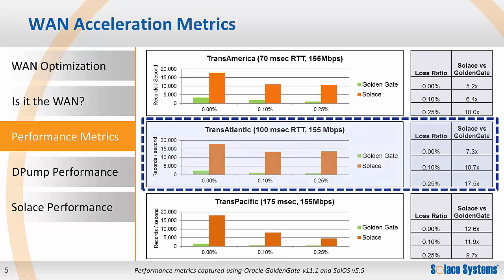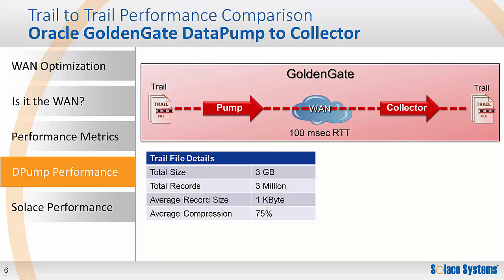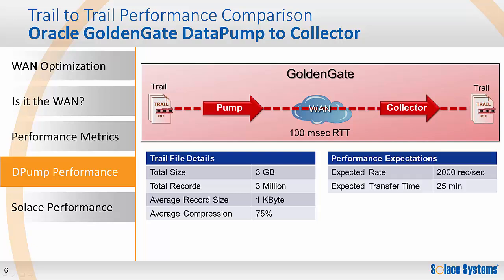Let me now demonstrate this performance improvement using the 100 millisecond round-trip time WAN link with no loss. From the table, the expected performance improvement from using Solace is a factor of a little above 7. First, we'll look at the trail file to trail file replication of standard GoldenGate. The trail file group used will be 3 gigabytes in total size with 3 million records. These records will have an average size of 1 kilobyte and a compression rate of 75%. And, given the round-trip time of 100 milliseconds, the data pump will be expected to achieve around 2,000 records per second, giving you an effective transfer time of around 25 minutes for the data. So, let's now see this.